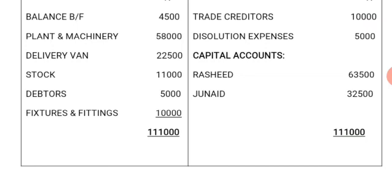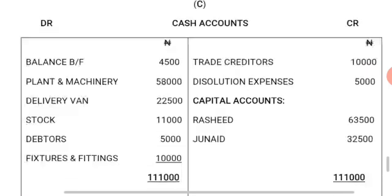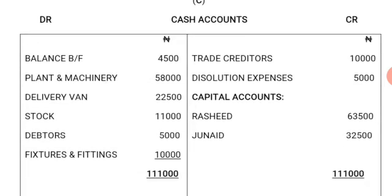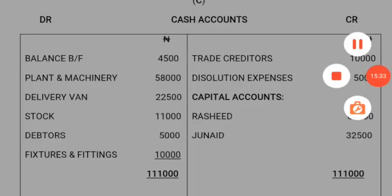Both sides of the cash account balance at 111,000 Naira on the debit side and 111,000 Naira on the credit side. That is a brief explanation on how to prepare the dissolution of partnership realization where the partners made a loss. Assalamualaikum wa rahmatullahi wa barakatuh.